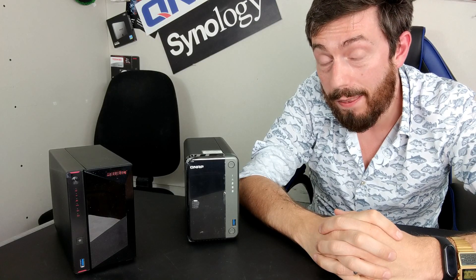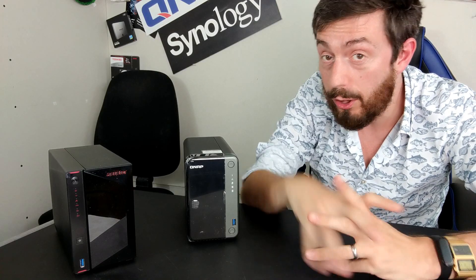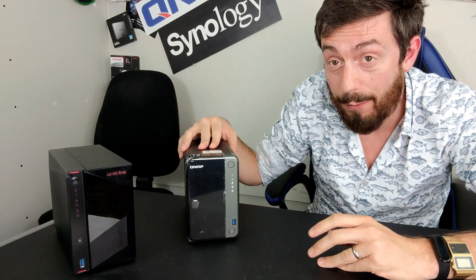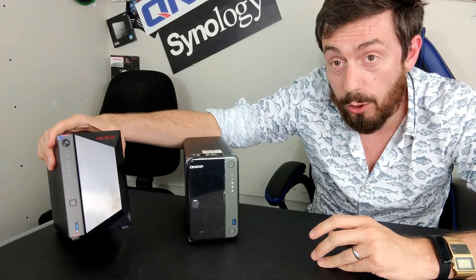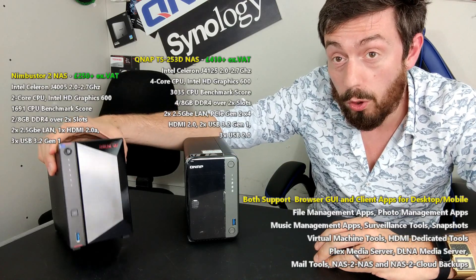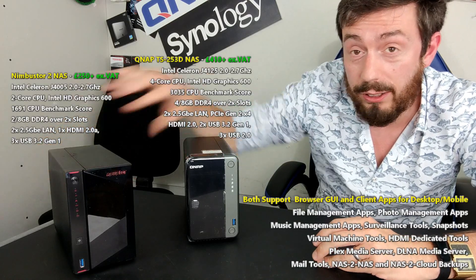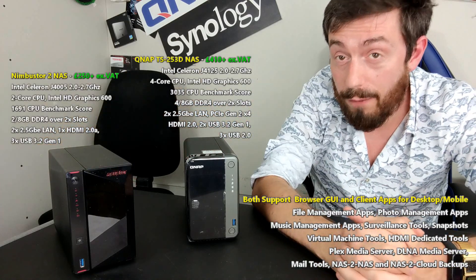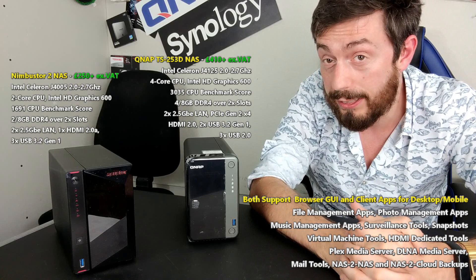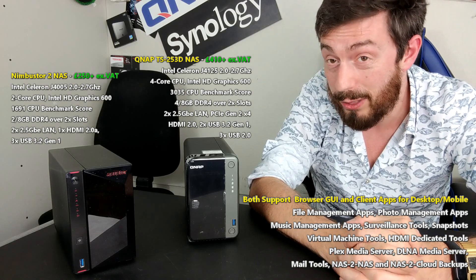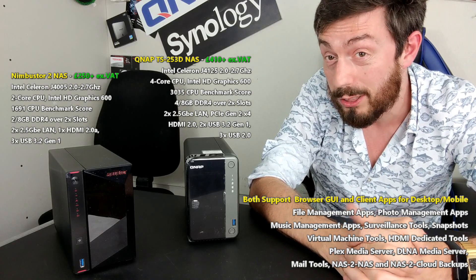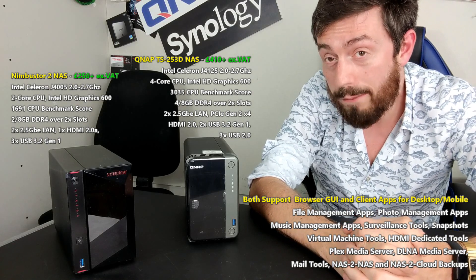Hello and welcome back. Today we want to compare the brand new QNAP TS253D with the ASUS Store Nimbus Store 2. These two NASs are very similar in architecture and I can see why a number of you may be having difficulty choosing between them.